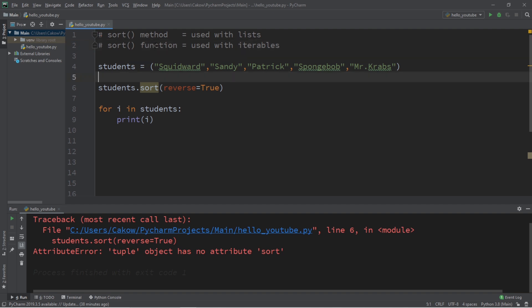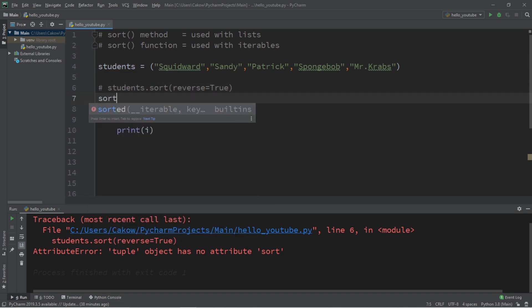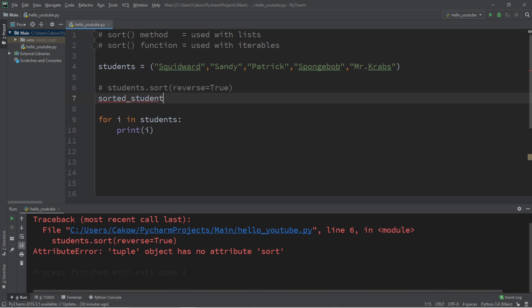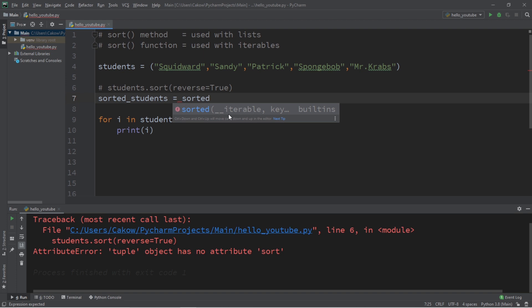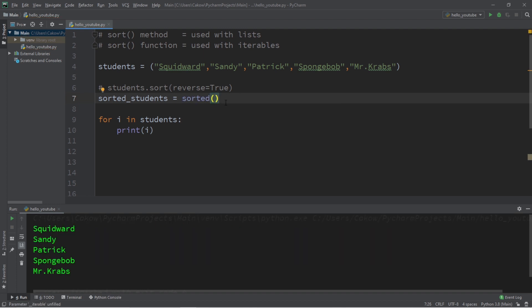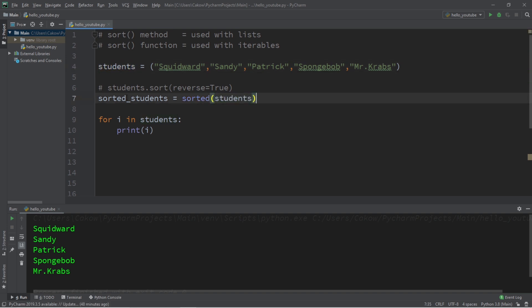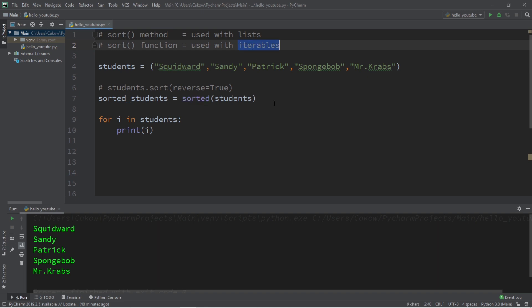The sort function will return a sorted list. So let's use the sort function this time, and we'll assign the result to a list called sorted_students equals sorted. Then we need to pass in an iterable, and we have the option of passing in a key and/or reverse. The iterable that we'll pass in as an argument is our tuple named students. So this line will be sorted_students equals sorted students. Sorted_students is a list. The sorted function will return a list, but it accepts an iterable as an argument.